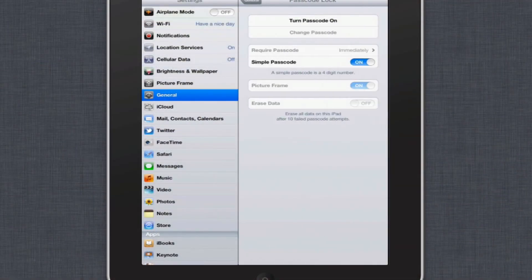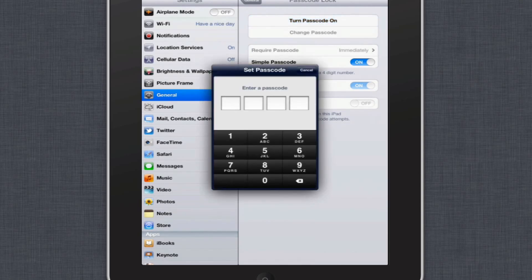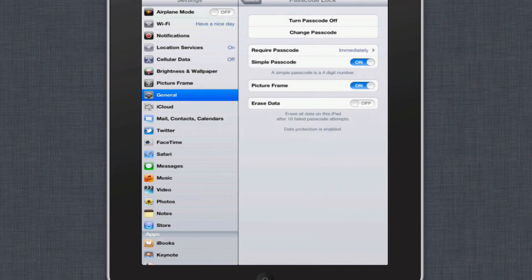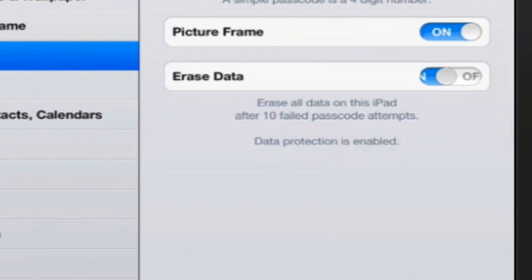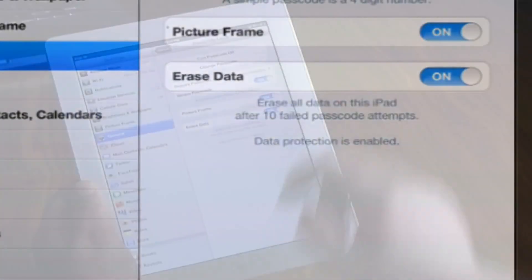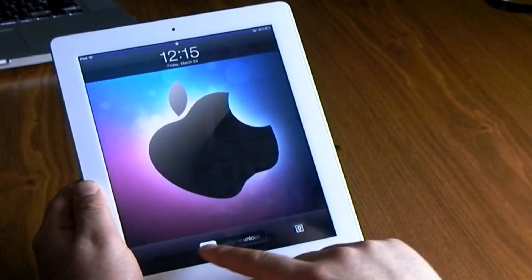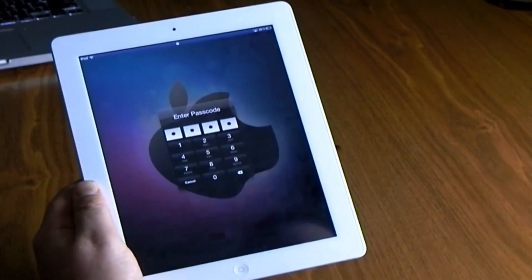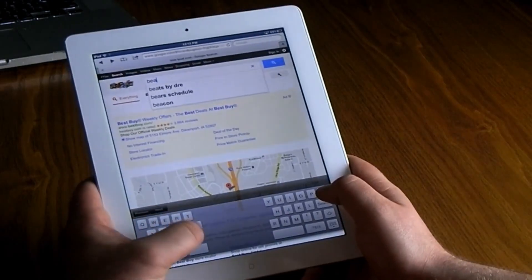It's always good to go into General and set up a passcode — make sure it's something you can remember. I also like to enable the option that says 'Erase Data after 10 failed password attempts', so that way it will keep your iPad safe from those trying to break in and delete your information.